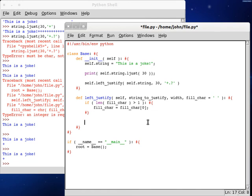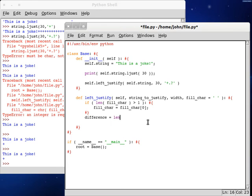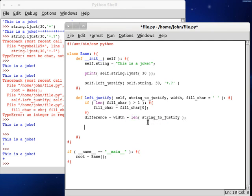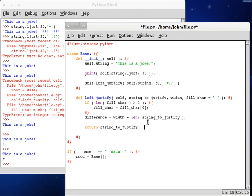But anyway, let's give it a go here. Let's do, we're going to need an integer, so we want difference, and that can be the length of the string to justify, and then we're going to want width minus that. So now we can do return, let's see, string to justify, and we can add on the fill character, repeated by the number of differences we have.